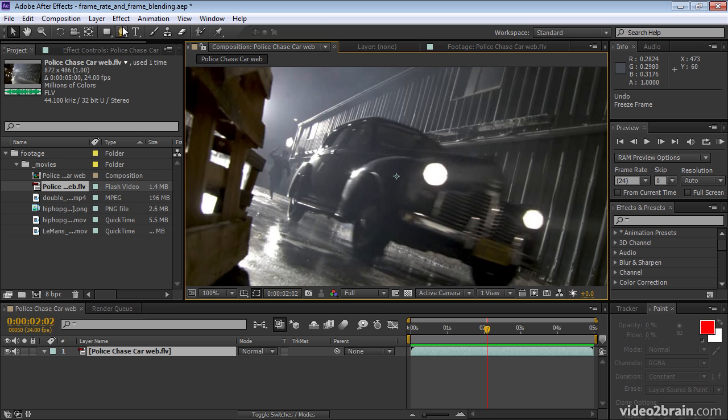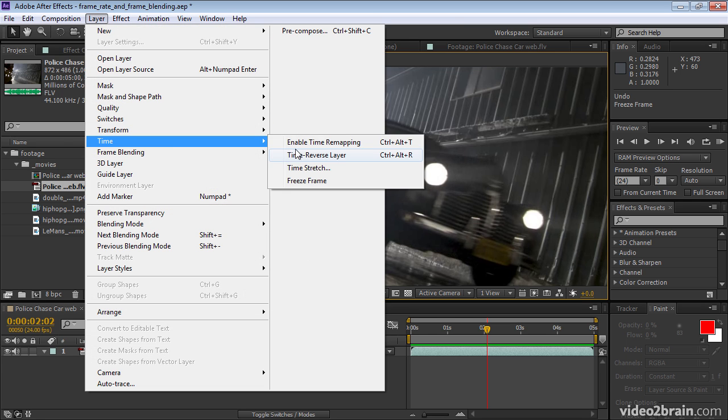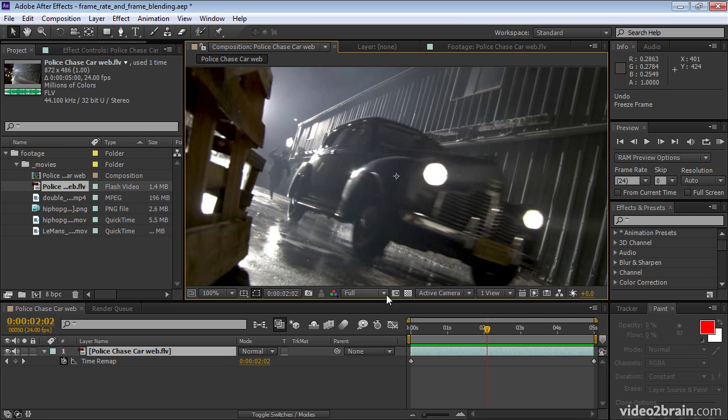Instead, go to layer time enable time remapping, which gives me a time remap keyframe at either end of my layer.